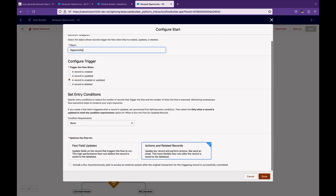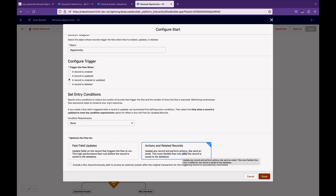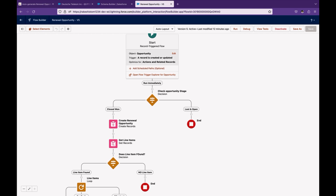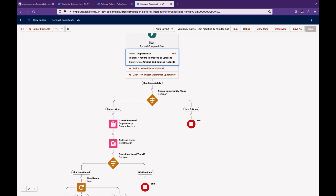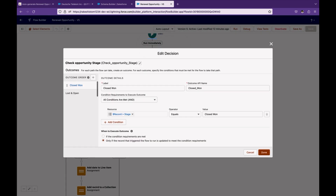We are using after-save — that is, Actions and Related Records. Why after-save? Because we want to perform actions on related records, such as creating related records. I'm not putting any entry criteria in the flow because I usually use one after-save flow per object. That's where the decision element comes in. The decision element checks if the record stage name equals Closed Won, and I selected the second option — it only fires when the stage was something else before and the user has now updated it to Closed Won. I don't want this flow to fire every time when it was already Closed Won and the user is updating another field.